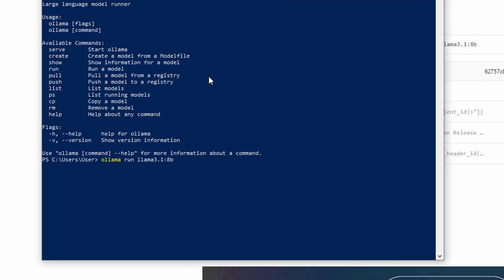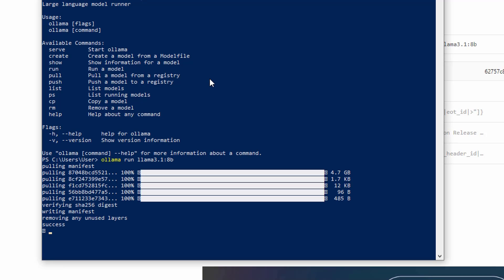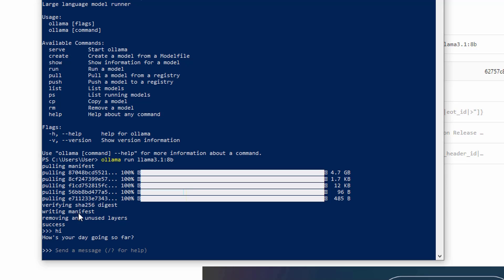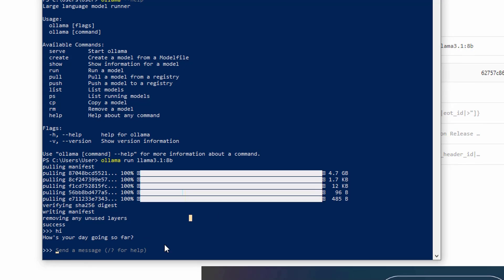Let's copy that — this will pull and download the model. For you it will take a little bit longer because I actually just downloaded it. We can see success, so the model was downloaded correctly and we can even chat directly with it. If you just type 'hi' then we can see the response from Llama: 'how is your day going so far?' — so we could use the model just like that from the CLI.